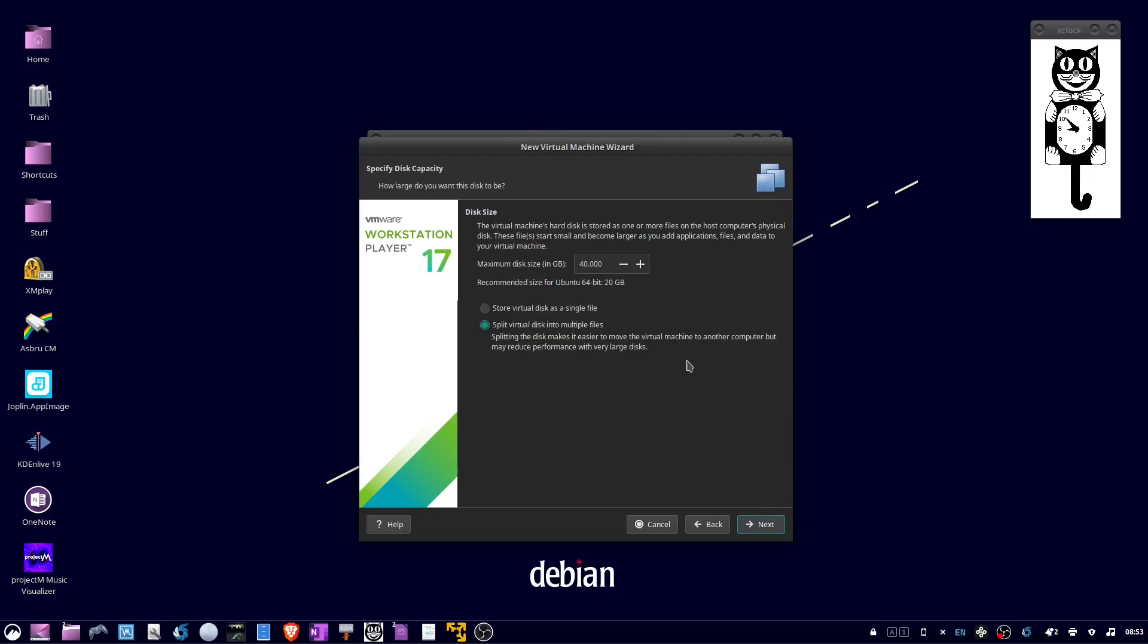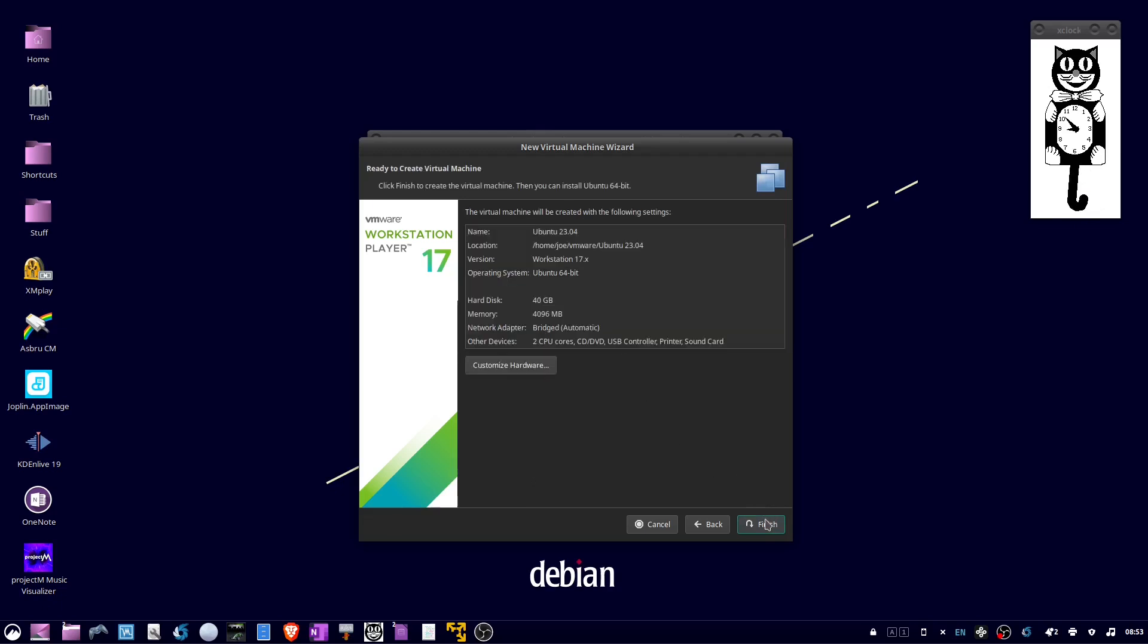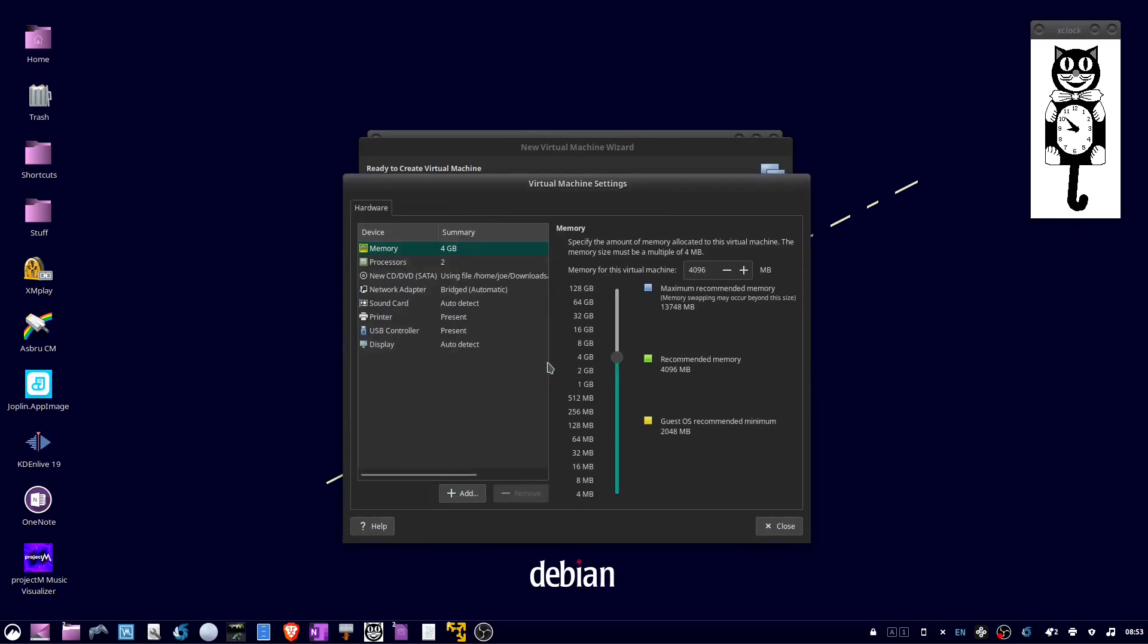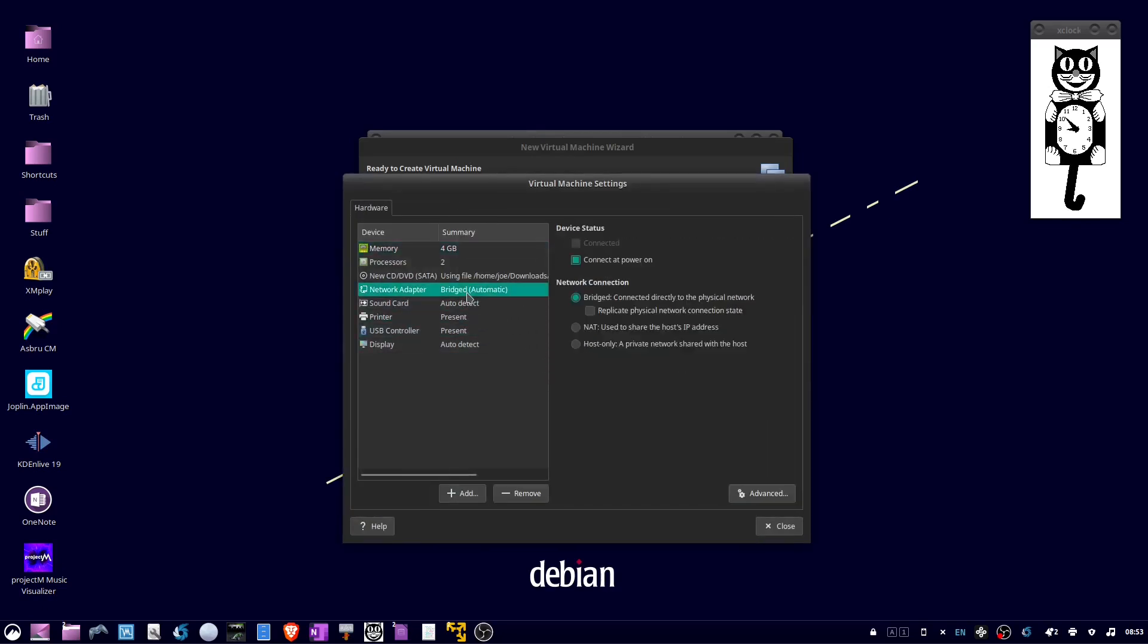Select a disk size and click Next. Click Customize Hardware, select Network Adapter, and choose Bridged.